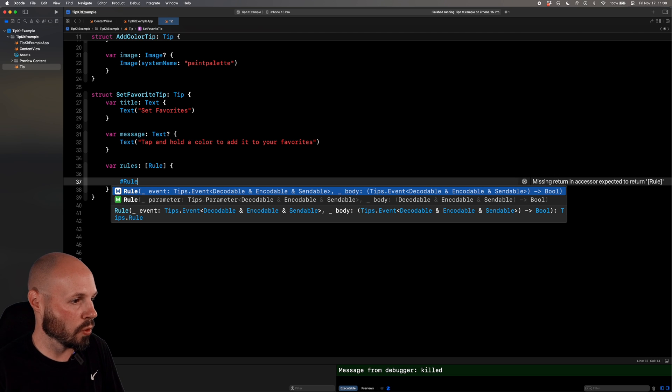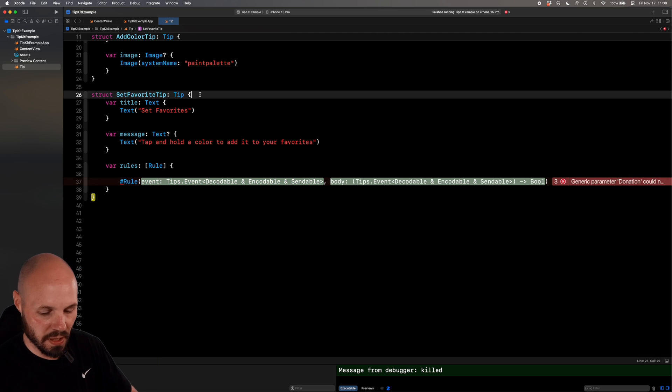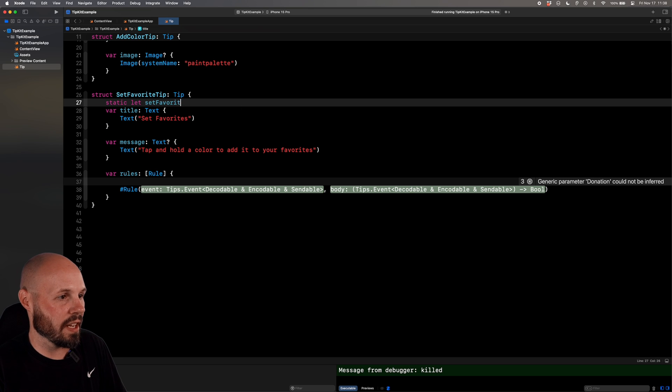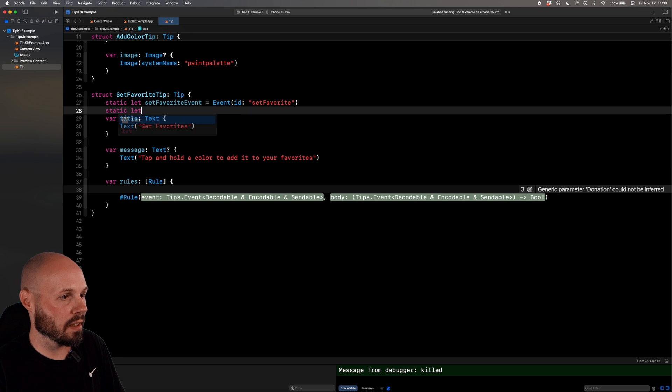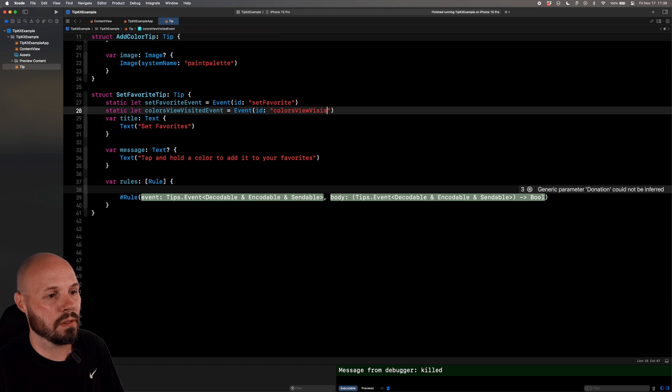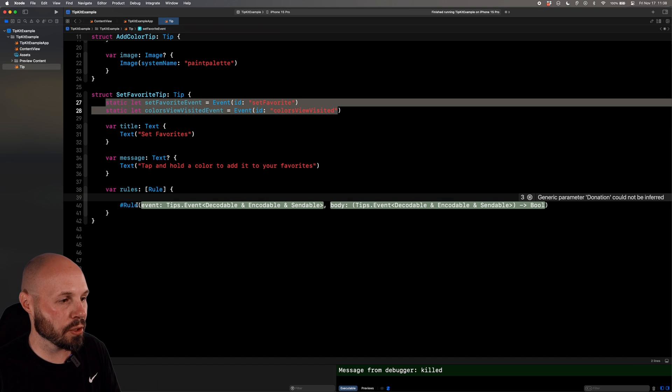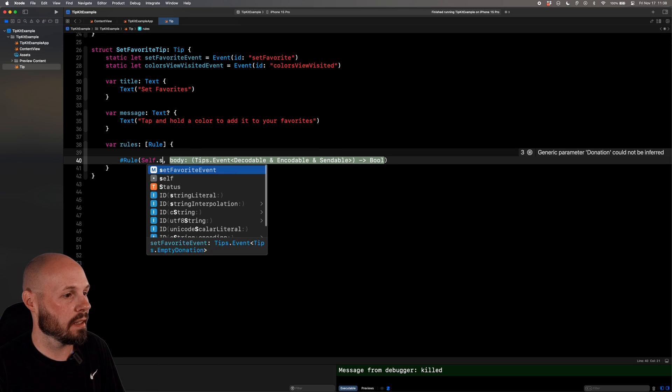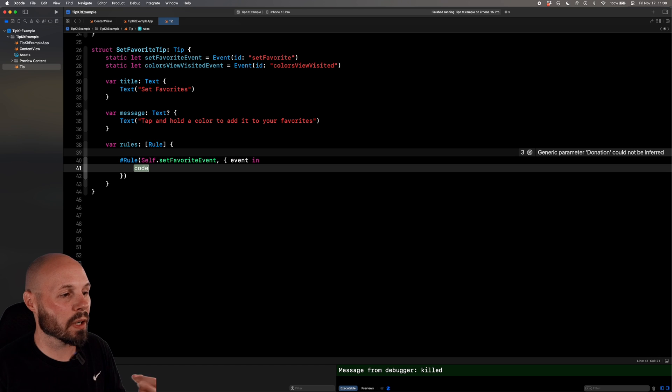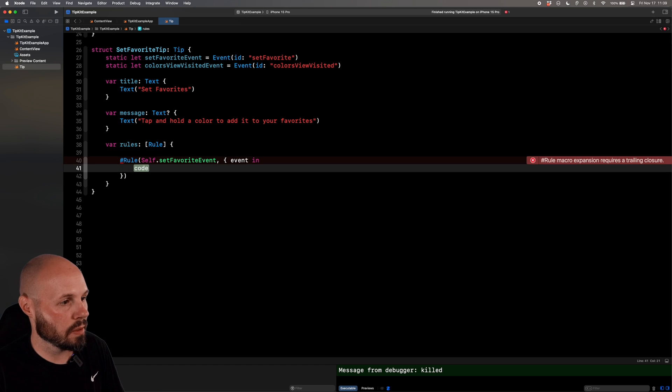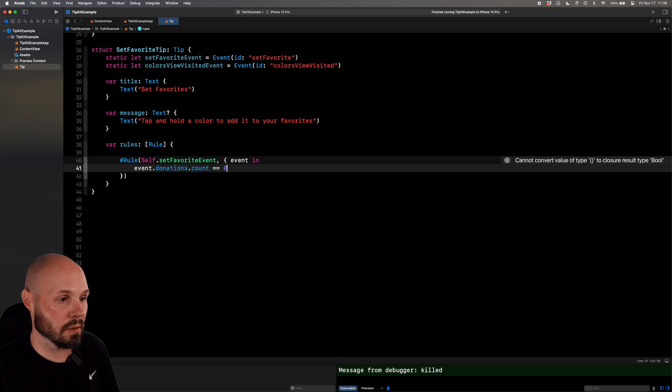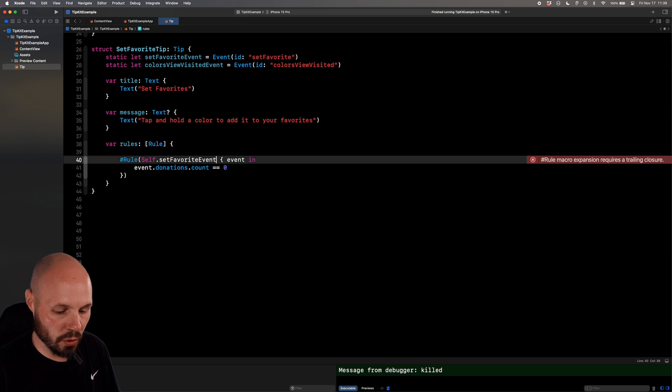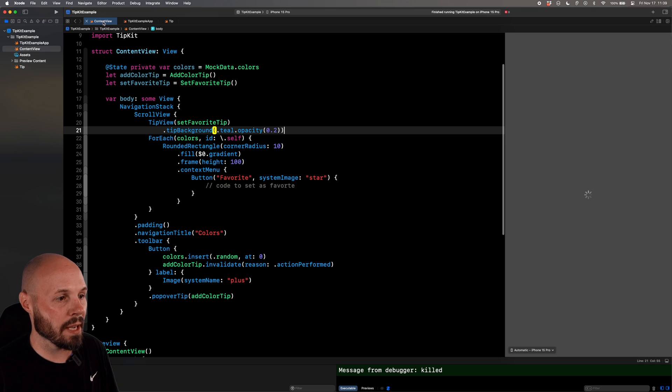So the first rule we want rule, we want to do this based on events. So now we need an event. So we'll say static let set favorite event equal an event with the ID of set favorite. And then we'll need another one of these static let colors view visited event. And that equals event with the ID colors view visited. So this was just us creating the events. And then now we're going to let these rules know, hey, this is the event I want to pay attention to. So it'd be self dot set favorite event in event in.